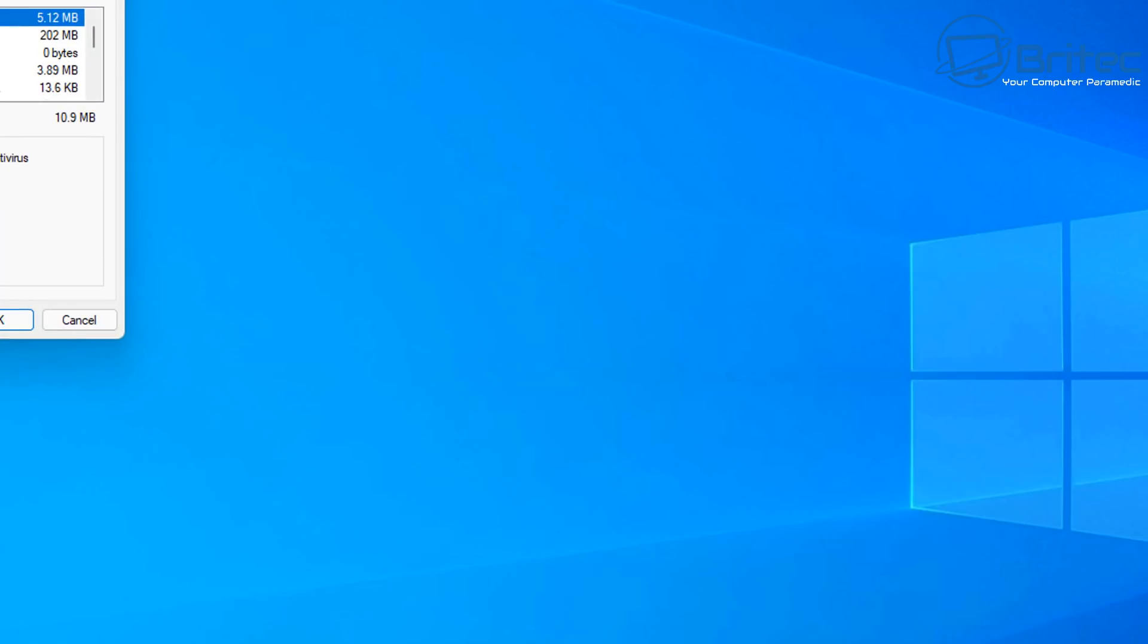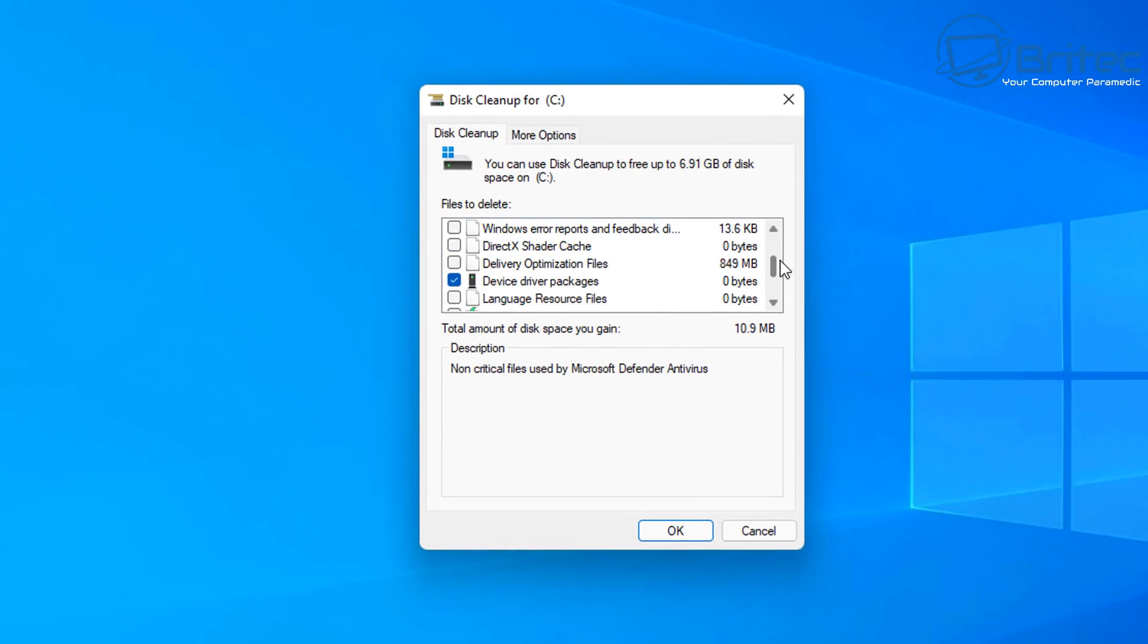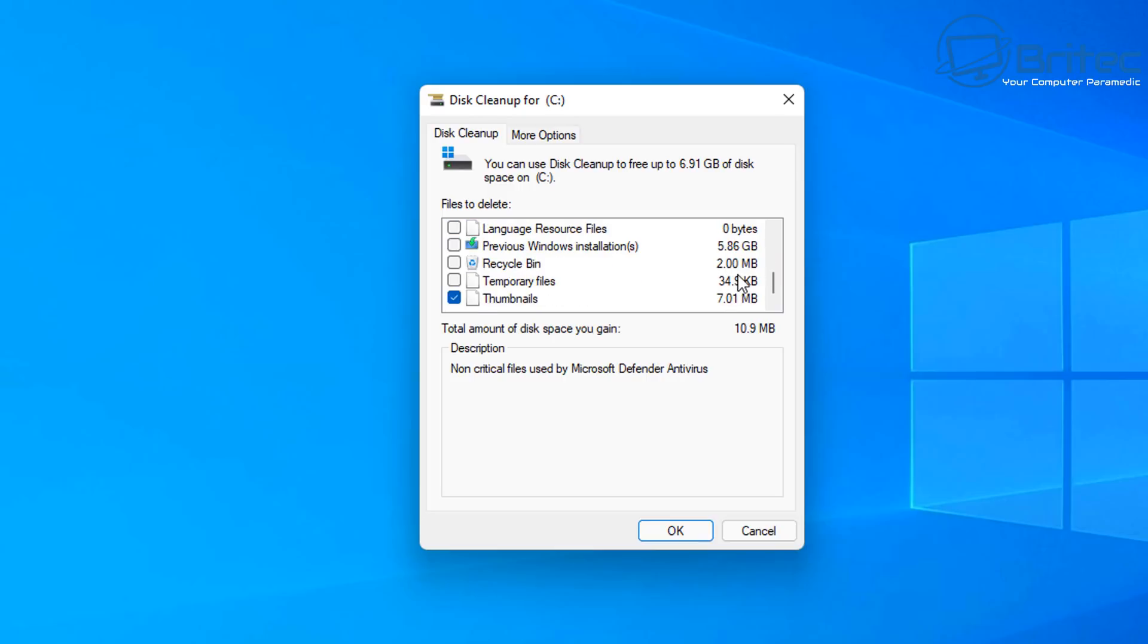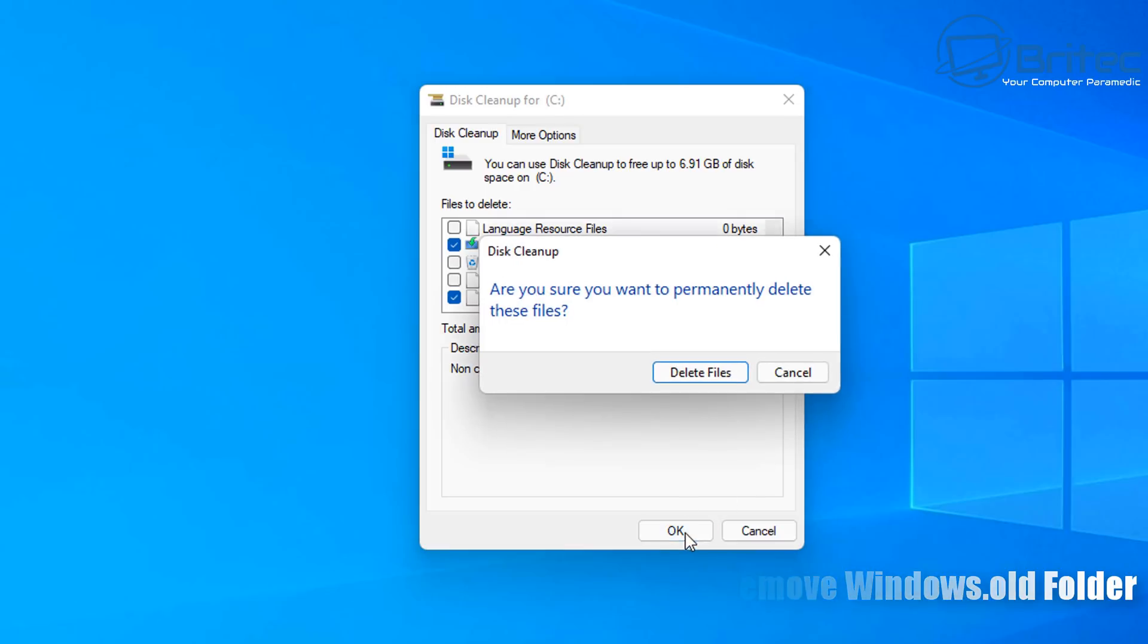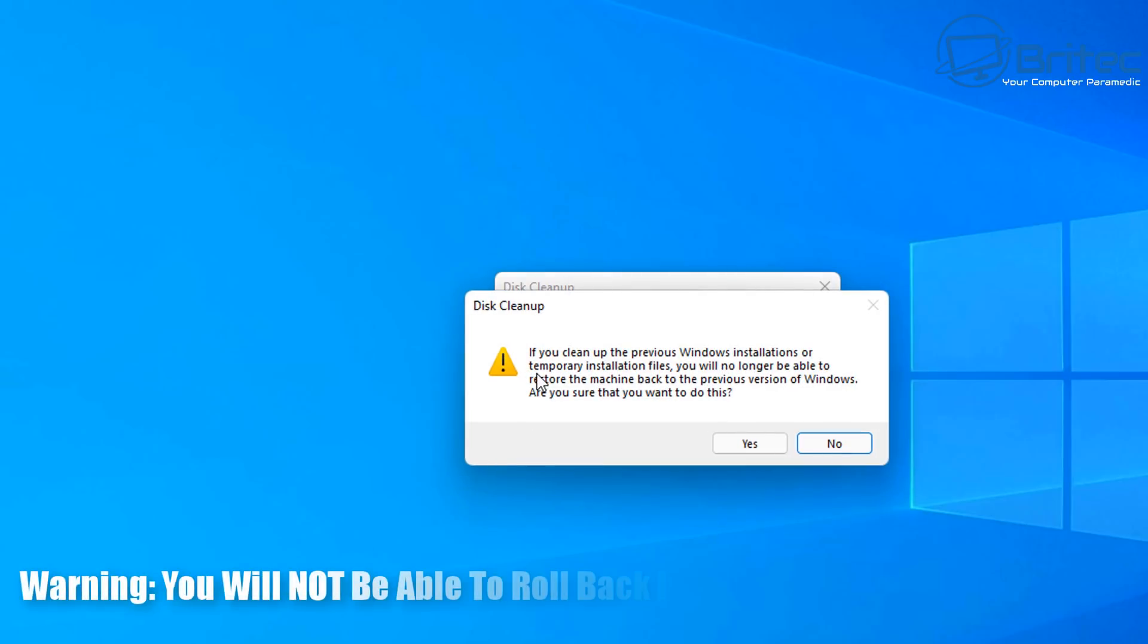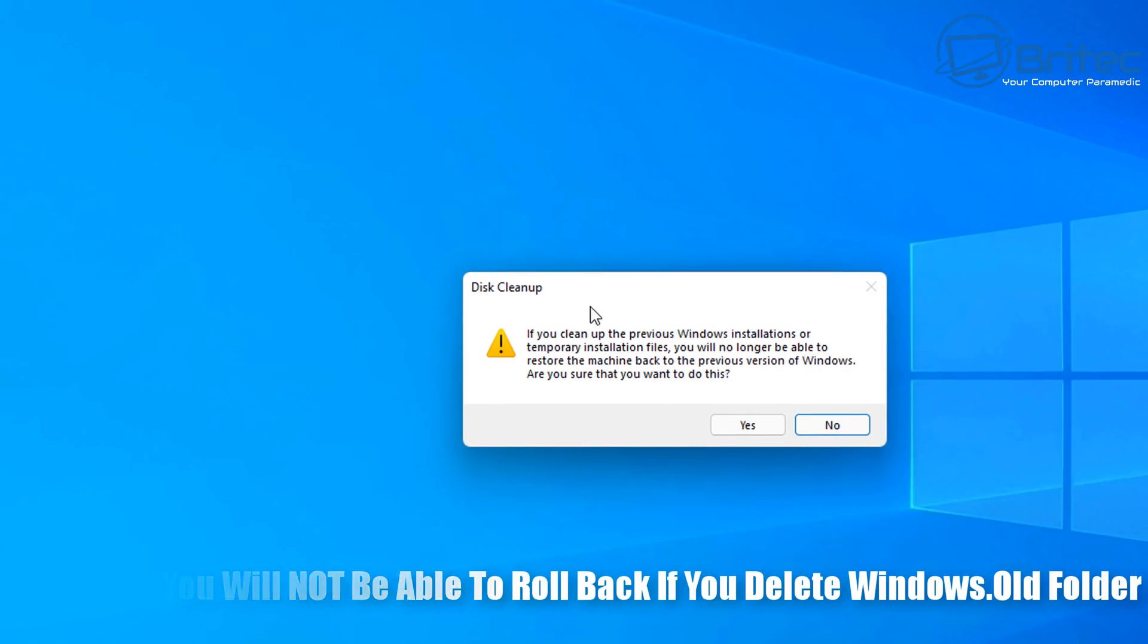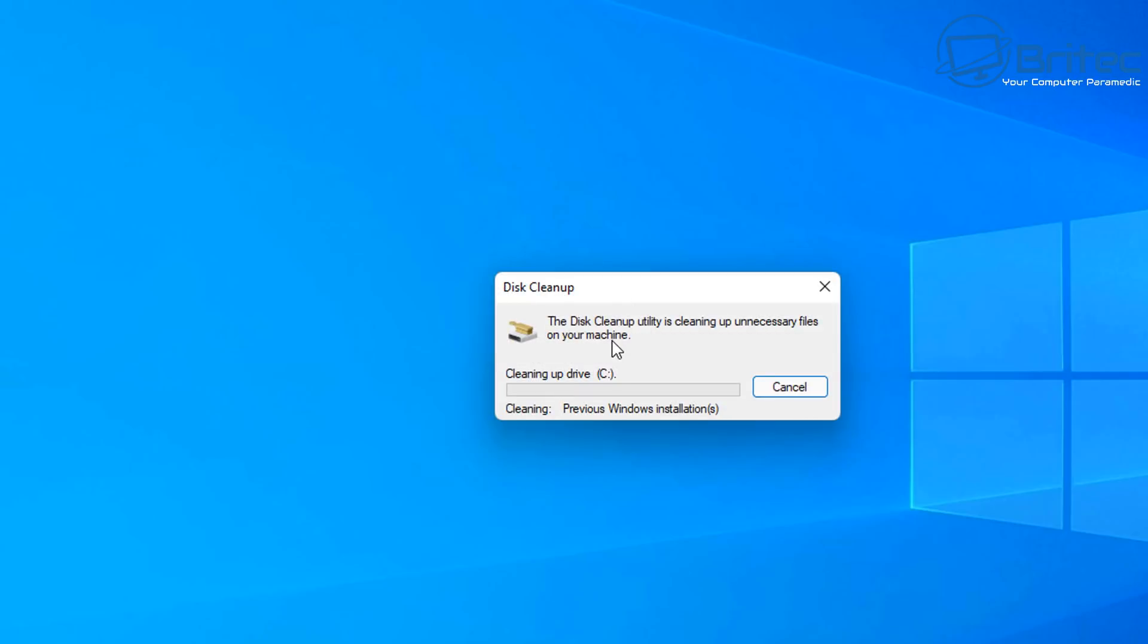This will basically erase any chance you have of rolling back using the go back method. You will then need to do what we call a clean install or fresh install of Windows 10 if you want to go back. And of course Microsoft don't make it any easier for you because basically they only give you 10 days to roll back. So by default any sort of rollback period will have to be done within 10 days. If you clean up the previous Windows installations or temporary installation files, you will no longer be able to restore the machine back to a previous version of Windows. Are you sure you want to do this?